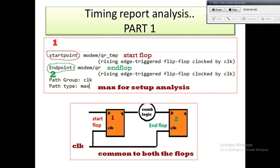Whenever we do STA, it is always with respect to two flops — one is the launching flop and another is the capturing flop. In our case, number 1 is the launching flop and number 2 is the capturing flop. The launching flop means the start point and the capturing flop means the end point. From the timing diagram, QR_TMP is flip-flop 1 (FF1) and QR is FF2. Since the path type is max, we are going to analyze setup.